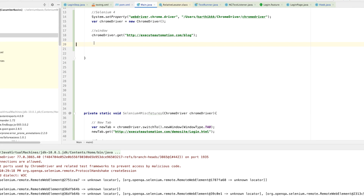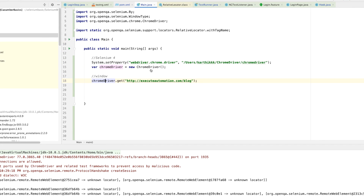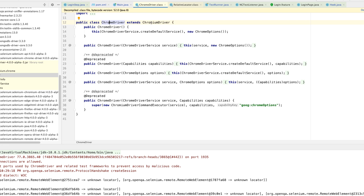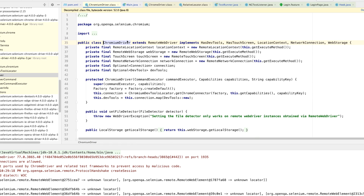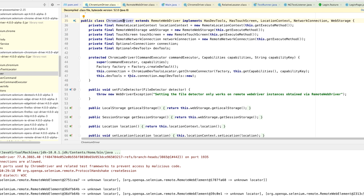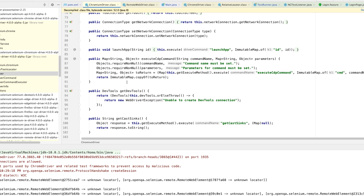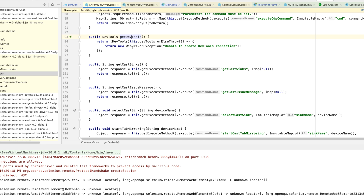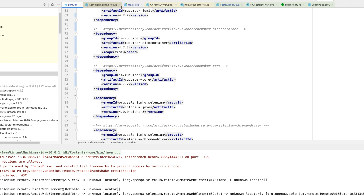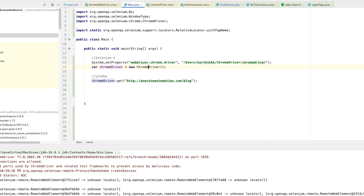Today we are going to talk about the new feature available in the ChromeDriver. As mentioned in our previous video, the ChromeDriver has extended its parent to ChromiumDriver — earlier it was extending RemoteWebDriver, but now it extends ChromiumDriver, which itself extends RemoteWebDriver. The ChromiumDriver has many new methods, including getDevTools, which talks to the DevTools class and gives us a lot of different functionalities.